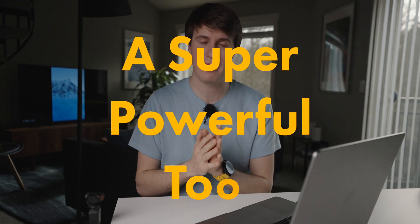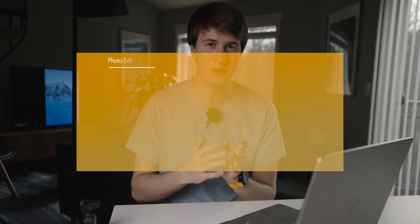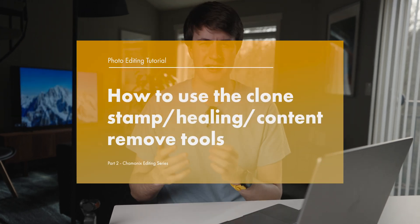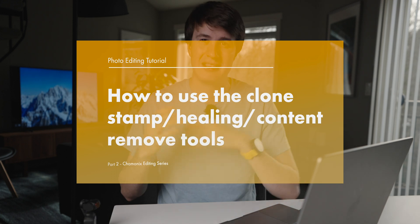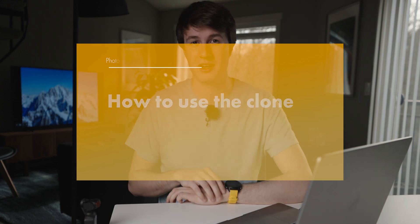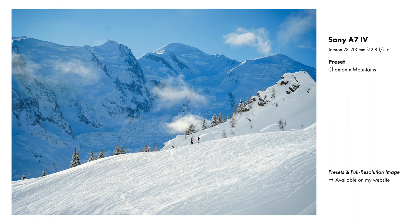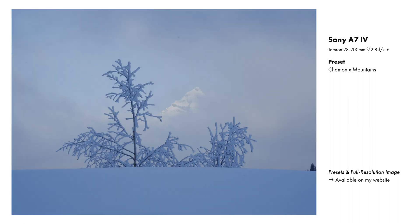In the second part of this series, we're going to talk about a super powerful tool, which is the clone stamp tool, the healing tool, or the content aware tool, depending on what you want to call it. This is really a tool that can make a photo that's almost perfect become perfect, so it's a really useful one to know. Let's get started by rolling the intro.